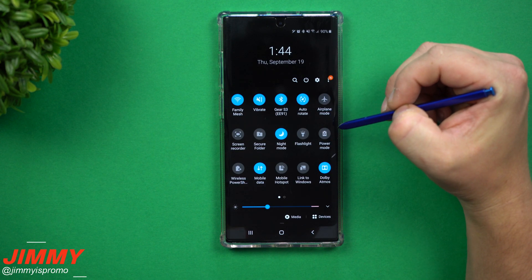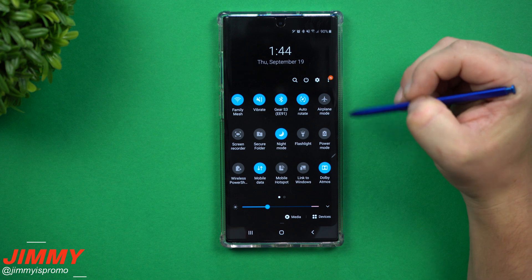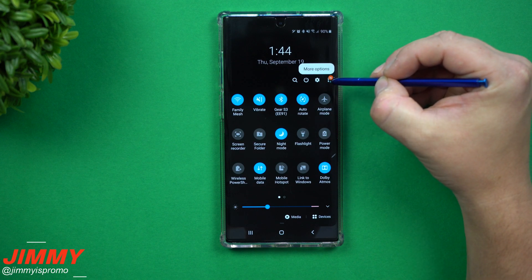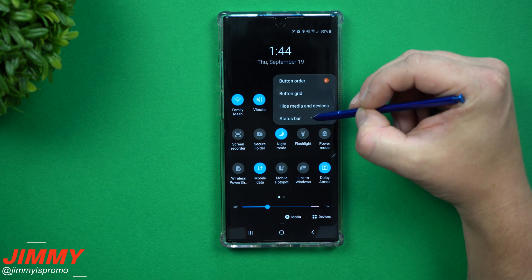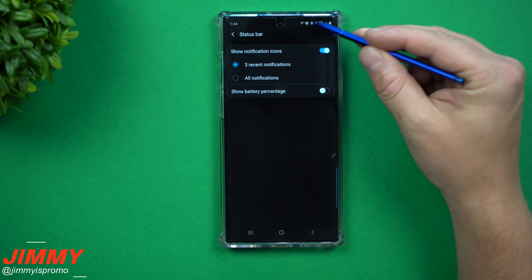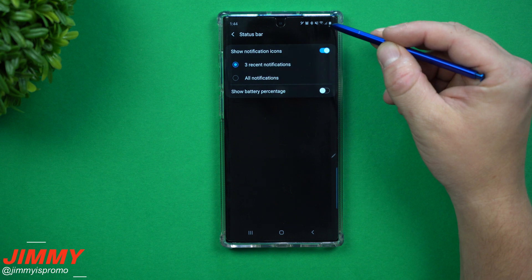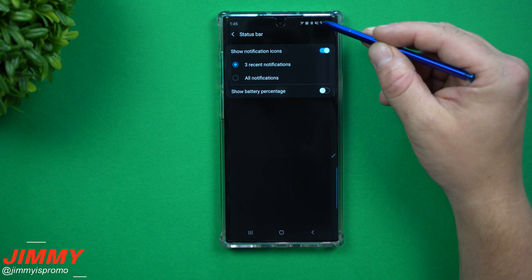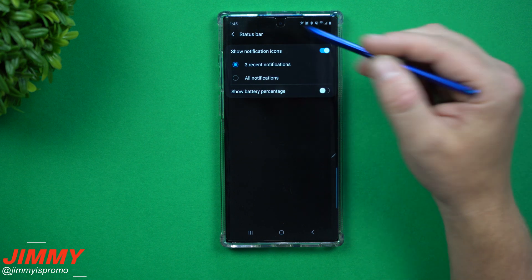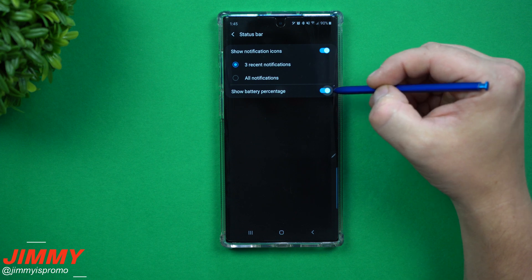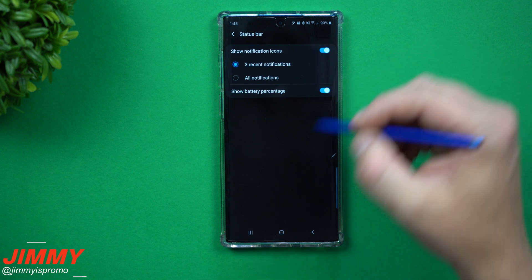What you want to do is pull down the notification panel twice, and right over here on the top right-hand side you'll see the option for more options. Click on status bar, because this is the status bar letting you know the status of your battery, if you're connected to Wi-Fi, and the time. Now over here is your option for show battery percentage.